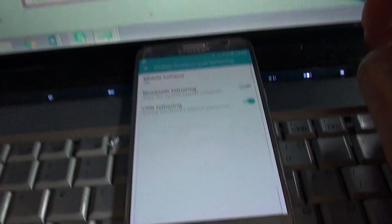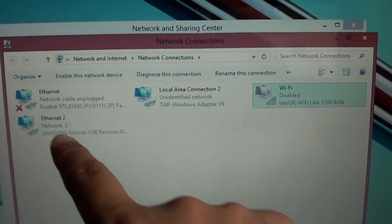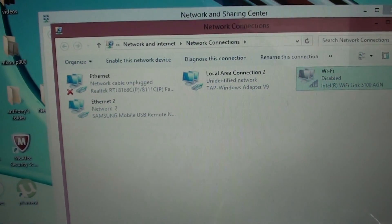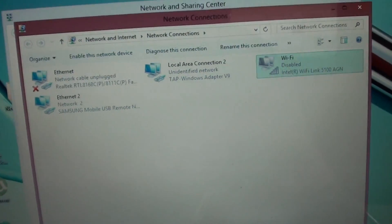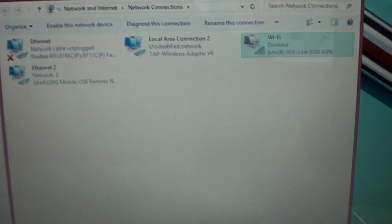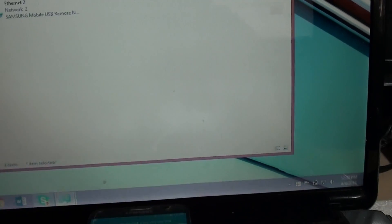Once it is on, your computer will show Samsung Mobile USB Remote Connections. You can check by going to Mobile Connections.